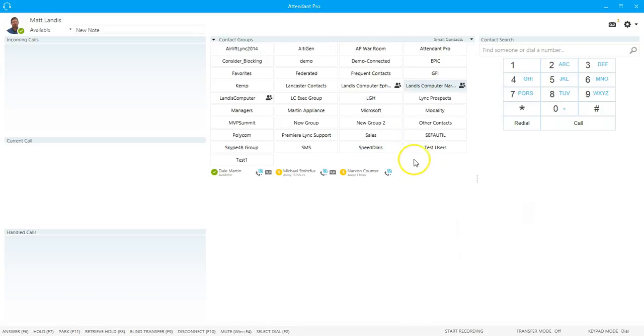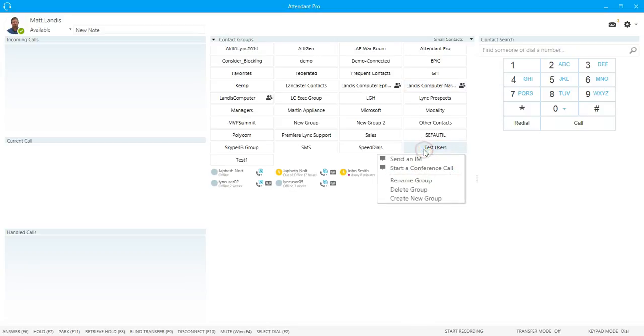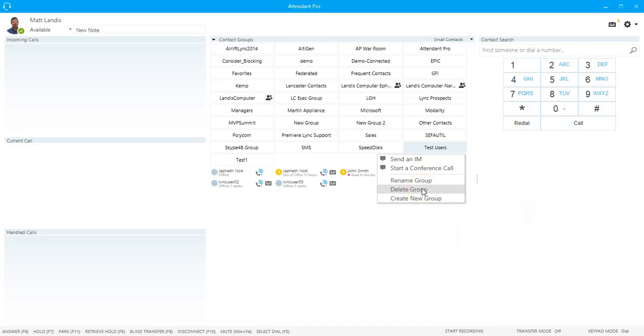You can right-click on a contact group and send an IM to that one. Be a little careful if it's a big group. You can also start a conference call, rename, or edit a group just like in Skype for Business.